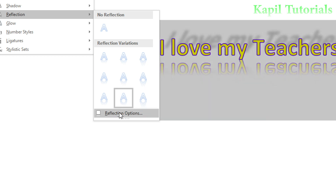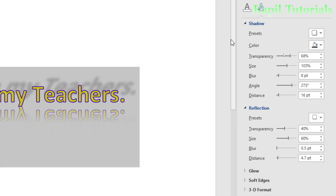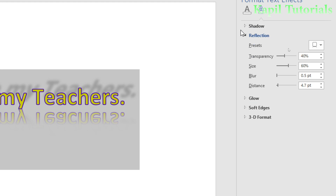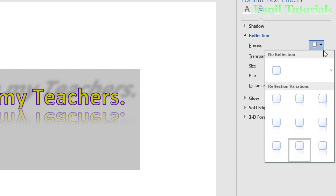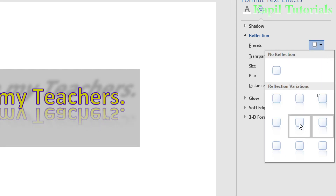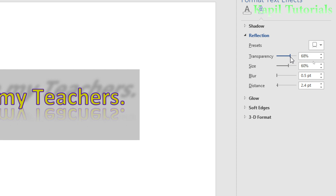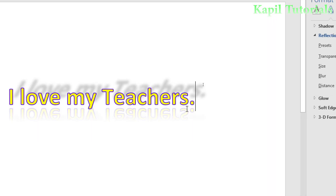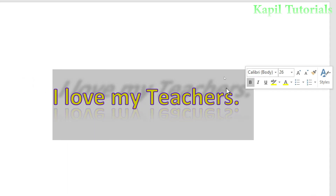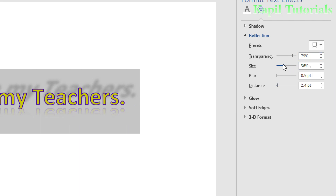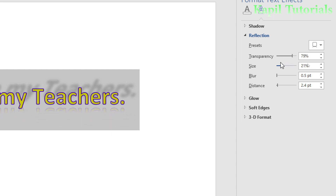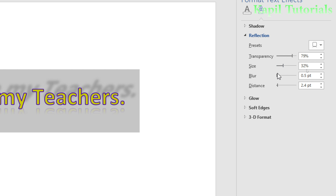If you're not satisfied with the presets, click 'Reflection Options' to open the detailed settings. You can select any preset from there, and if still not satisfied, adjust manually. The Transparency setting controls how visible the reflection is — when transparency is very low, it shows fully. Size controls how much of the reflection is visible. You can also add Blur to the reflection, just like with shadow.